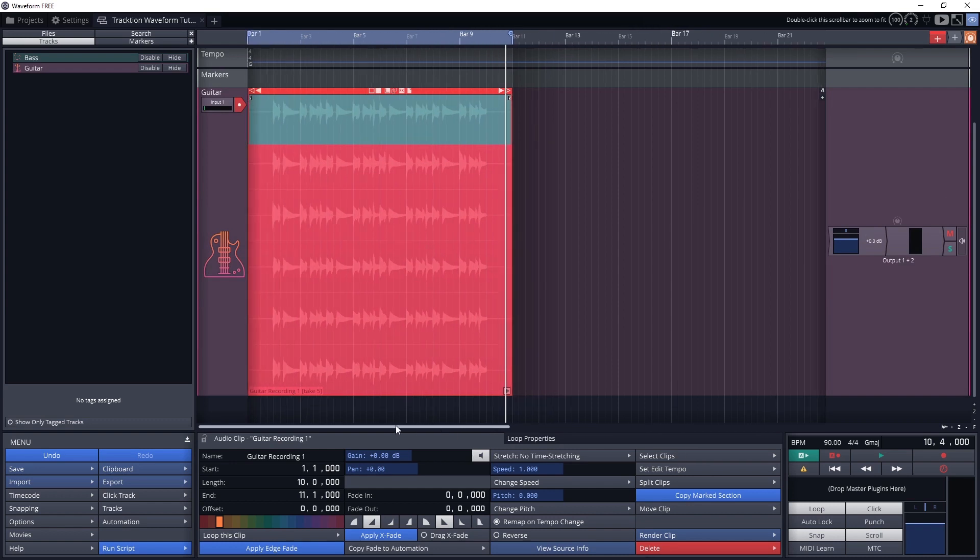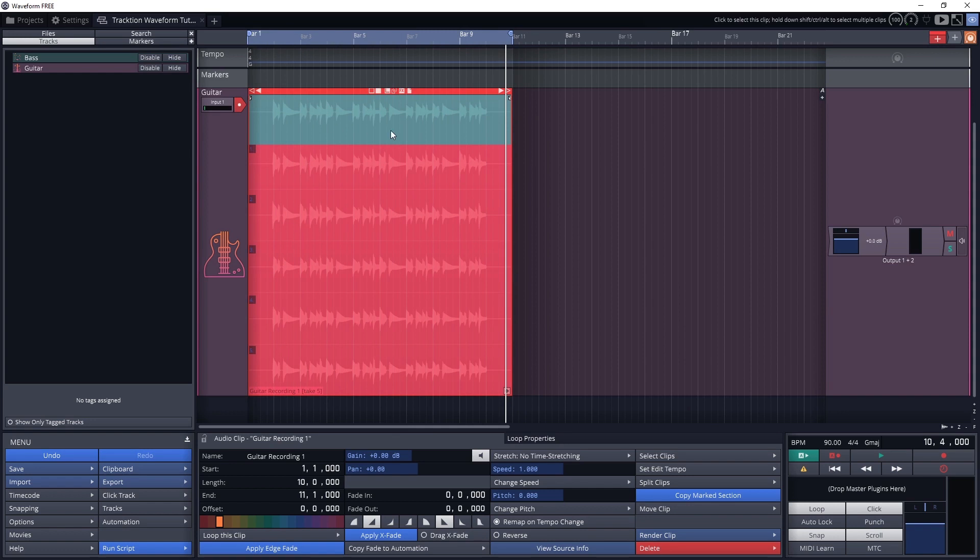The top green bar is what's playing on the track, and it isn't actually a full take. It's the combination of the individual takes that we've selected down below.